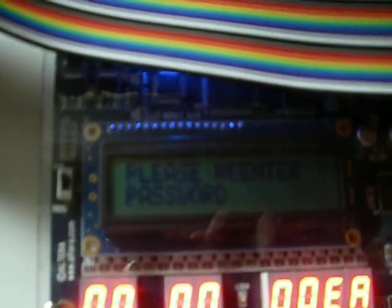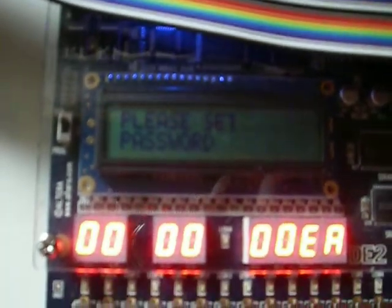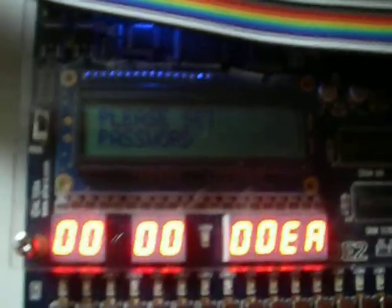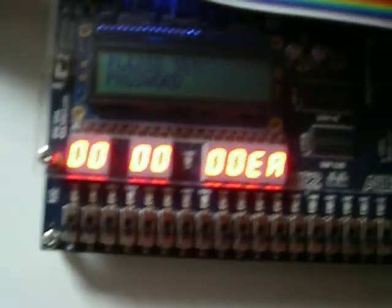And if we input something that's wrong, like qwe, it will say that our passwords do not match and restart the password setting sequence.